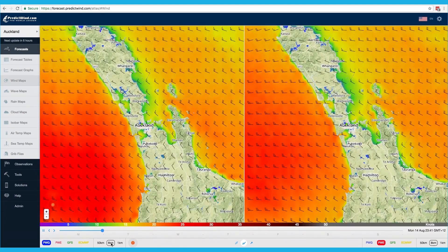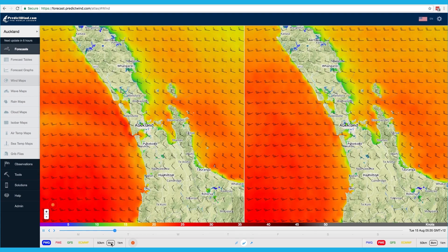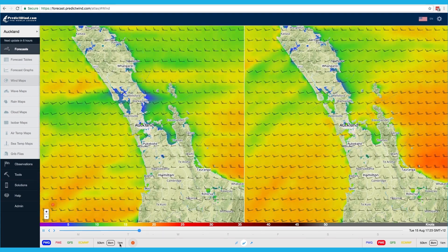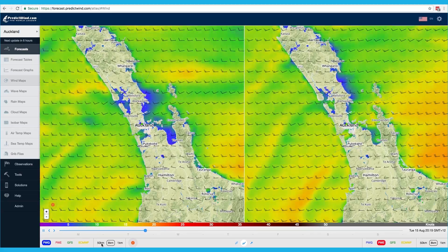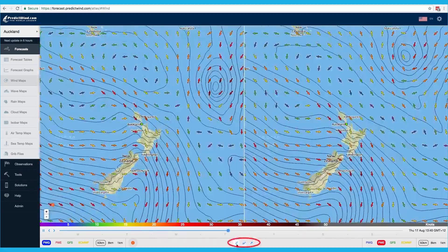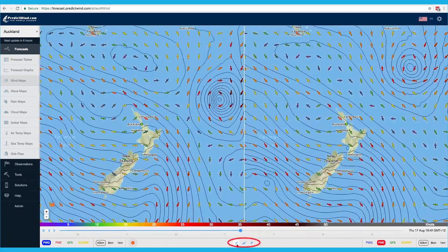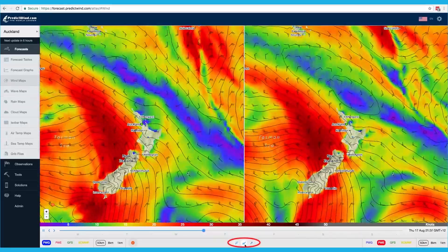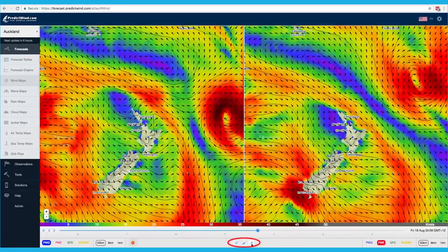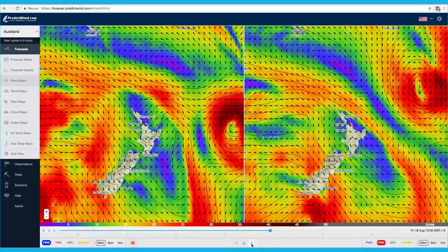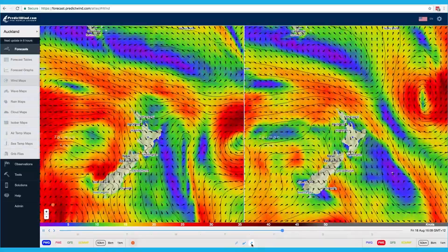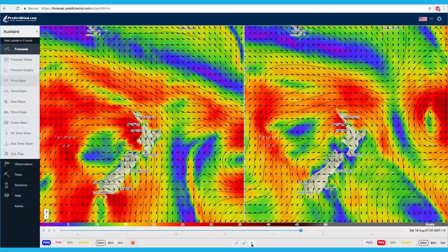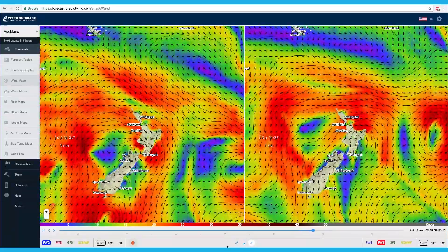Changing the resolution or wind view format will reset the map to the default zoom. You have the choice of three different formats to view the wind maps: arrows colour coded by wind speed, wind barbs with wind speed gradients, or black arrows with wind speed gradients. At the 50km resolution level, you will see the pressure contours to help identify high and low pressure systems.